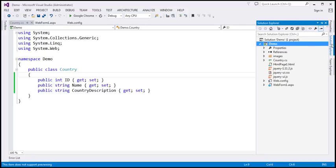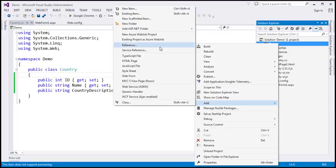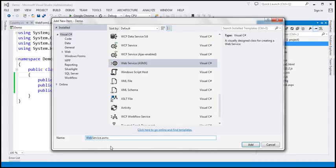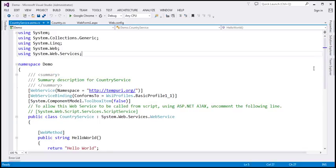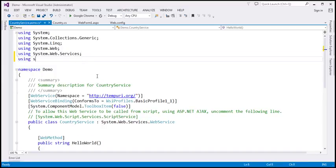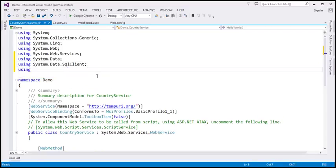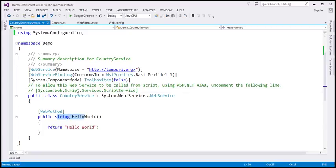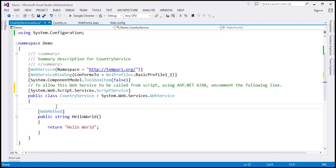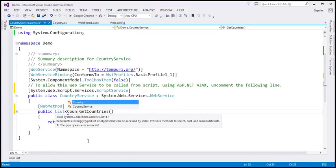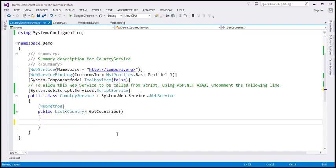The next step is to add an ASP.NET web service to this project. We want to add an ASMX web service and let's call this 'CountryService'. To write ADO.NET code to retrieve data from the database, we need System.Data, System.Data.SqlClient, and System.Configuration. We want this function to be callable from script, so I'm going to uncomment the WebMethod attribute and rename the function to 'GetCountries'. This function is going to return a list of Country objects.